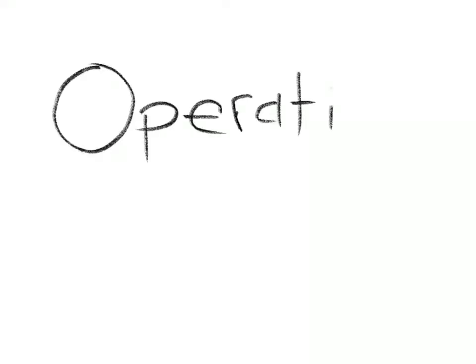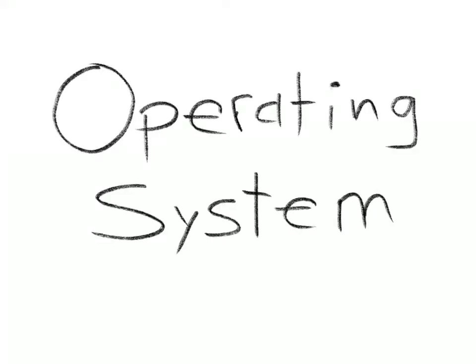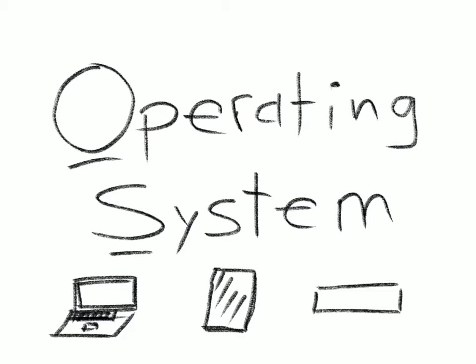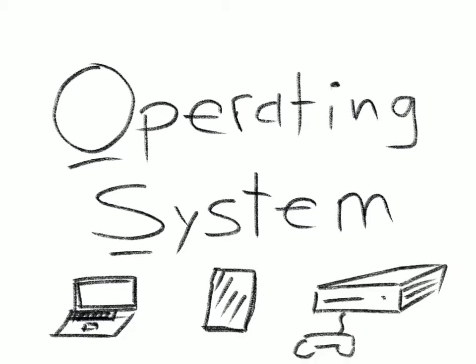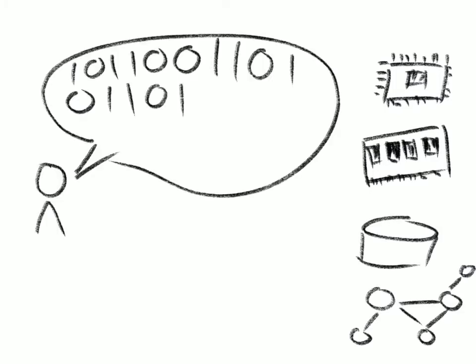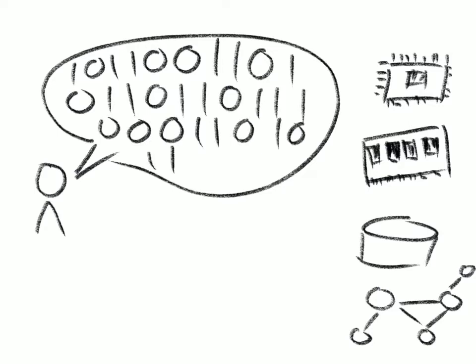An operating system, or OS, on the mainframe is just like an operating system on your laptop, phone, or game console. It manages the system's resources, like CPU, memory, disk, and network, so the users and applications don't have to speak binary ones and zeros to talk to the hardware.